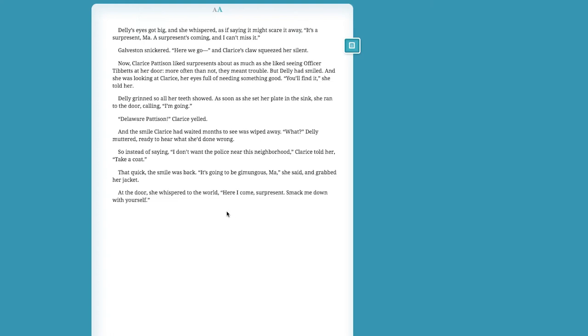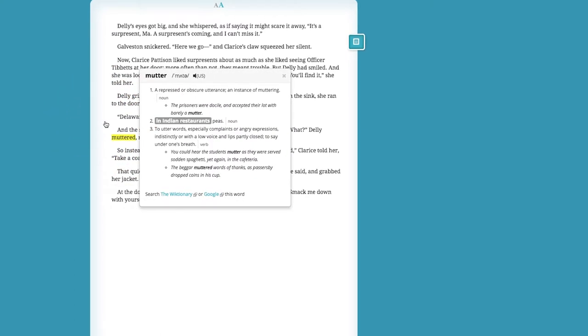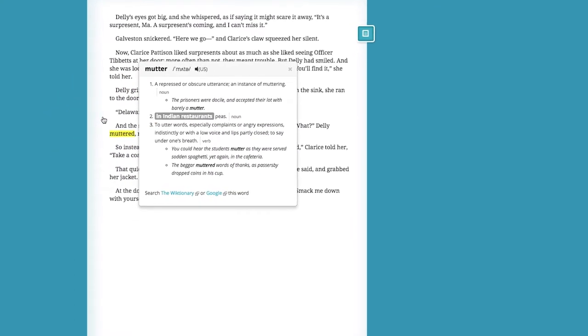As you read, you can check the meaning of words. Just hover over the word, select and hold, and then choose 'Define' to find out what the word means.